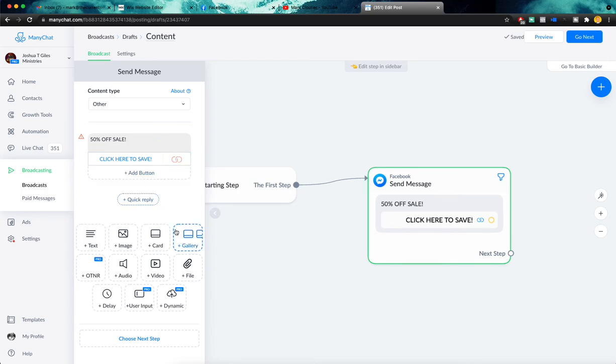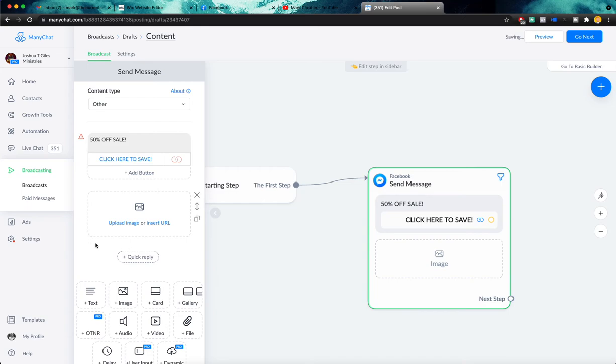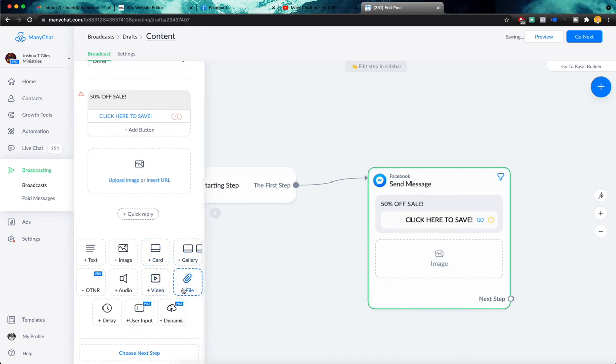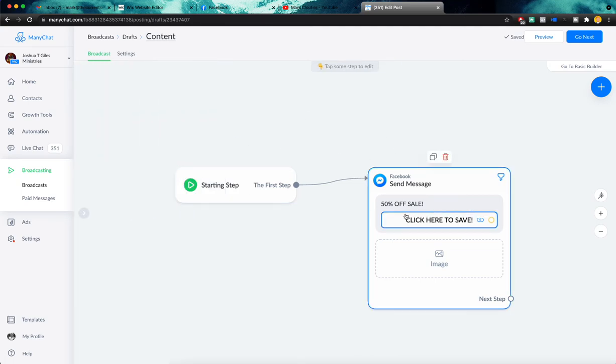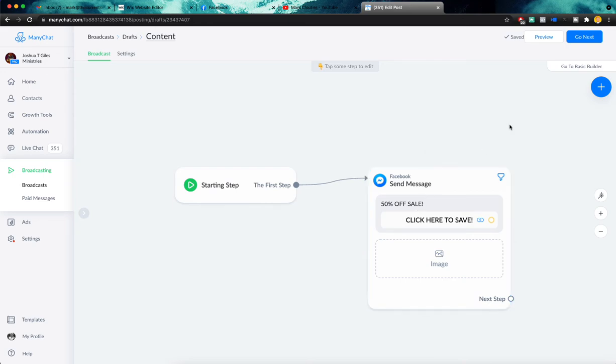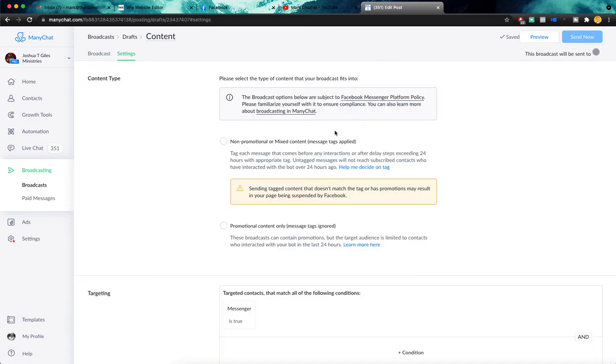And next you can add in anything else that you want here to the message. You could add in images. You could add in additional text, galleries, files, pretty much anything that you want here. So really, really simple. You're just going to build out your message as in depth or as simply as you'd like. And then you're going to click go next.